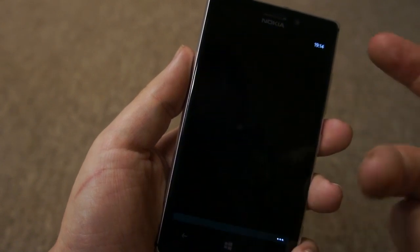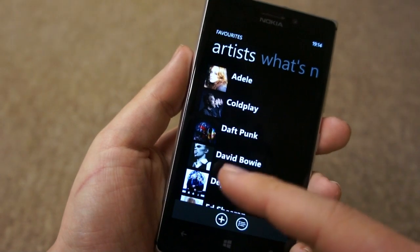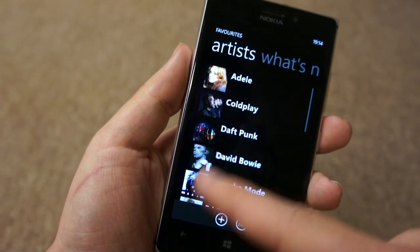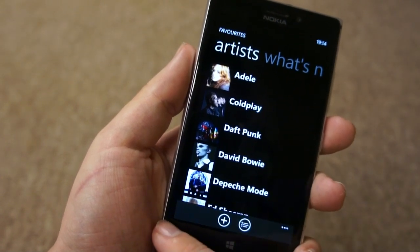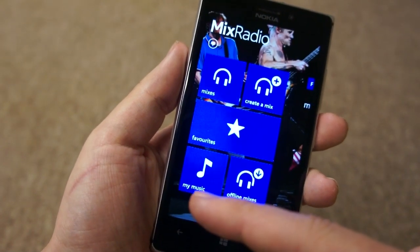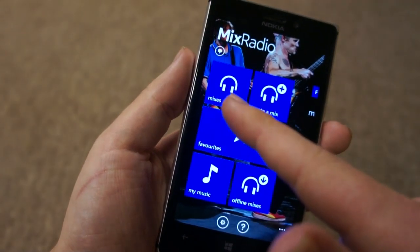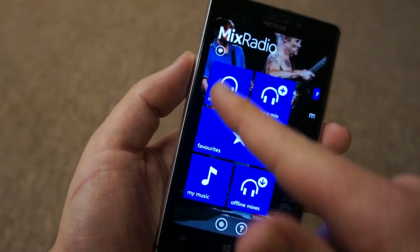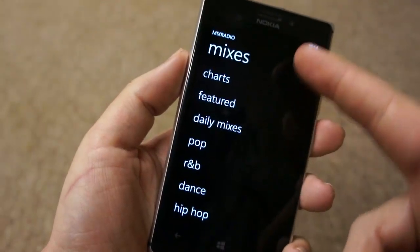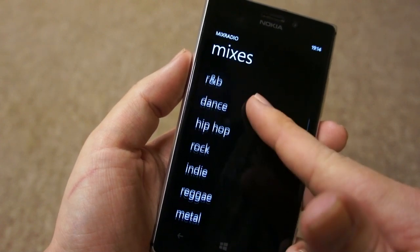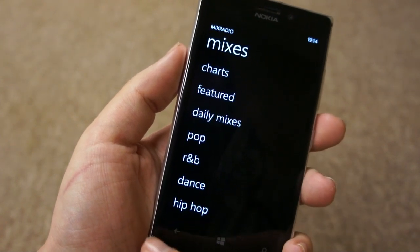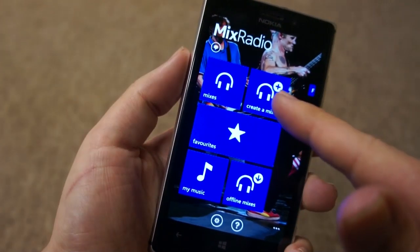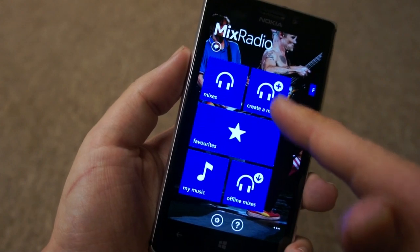Going into favourites, that's a way of specifying your favourite artists. This was added recently to Nokia Music and it's important because it lets Nokia build up a music profile. There's also mixes, that's a way of browsing through the curated mixes available by Nokia's musicologists. And going back, you can also see there's a create a mix option.